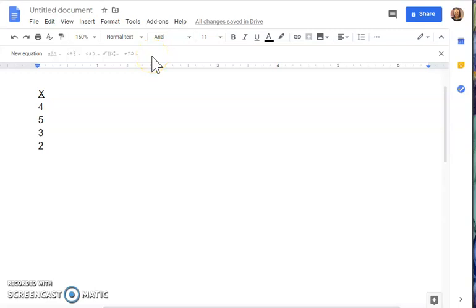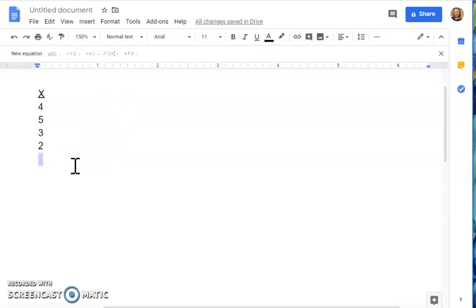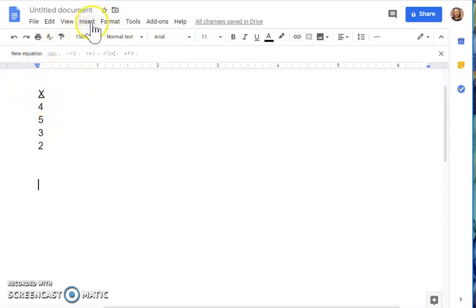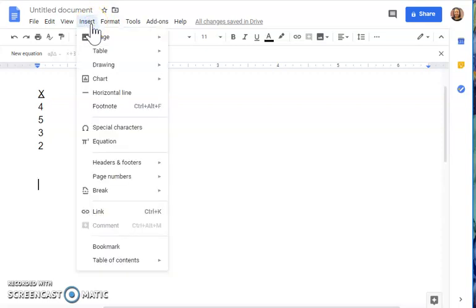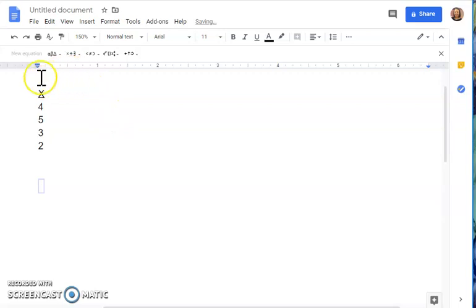Today I'm going to show you how to insert basic equations into Google Docs. I have a data set that I'm ready to work with in my Google Doc. To insert an equation, click where it says 'Insert' and you'll see an option to insert equations. Click on Insert, then Equation, and you'll notice it gives you a box where you're going to insert your new equation.